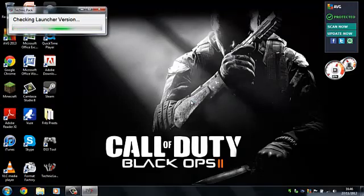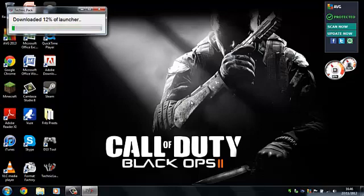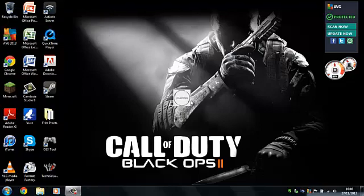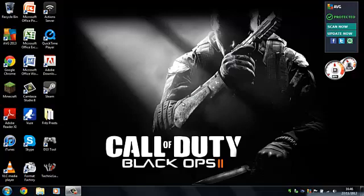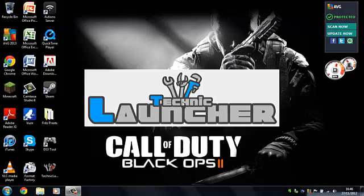It will just check the launcher version. It might update it if it needs to, but it shouldn't. Then it will download it. The launcher will come up with this little loading thing. Just wait for that to load. Sometimes it can take quite a long time to come up, normally.